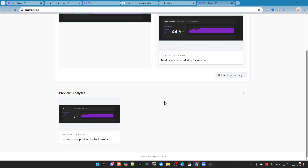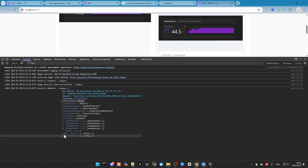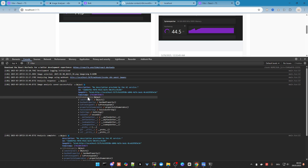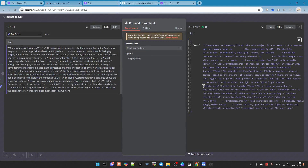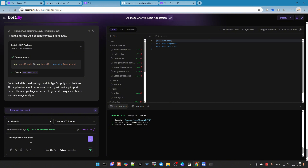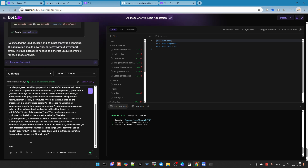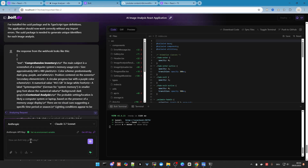The output format isn't clear, so let's check the logs. Let's go back to N8N and open the 'Respond to Webhook' node. Here we can see the output structure. Let's copy this JSON, go back to Bolt, and tell it that this is the response from the webhook — 'The response from the webhook looks like this...' — and make sure to use the description field in the UI.